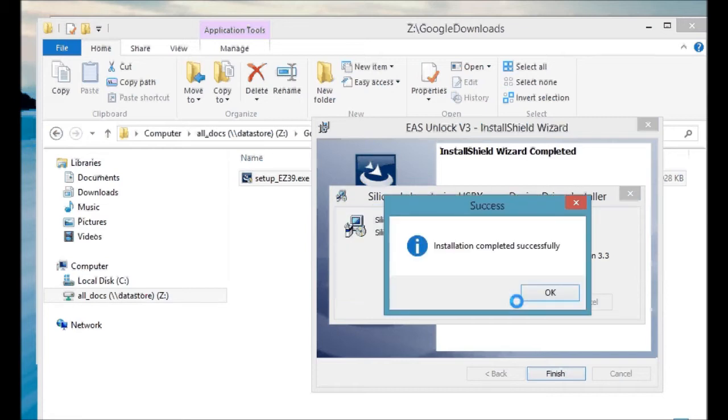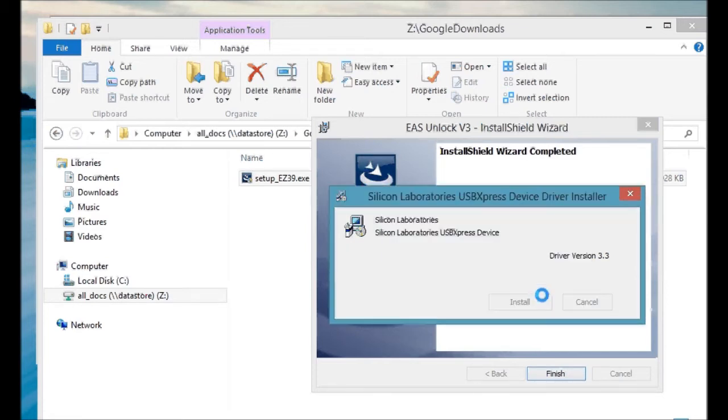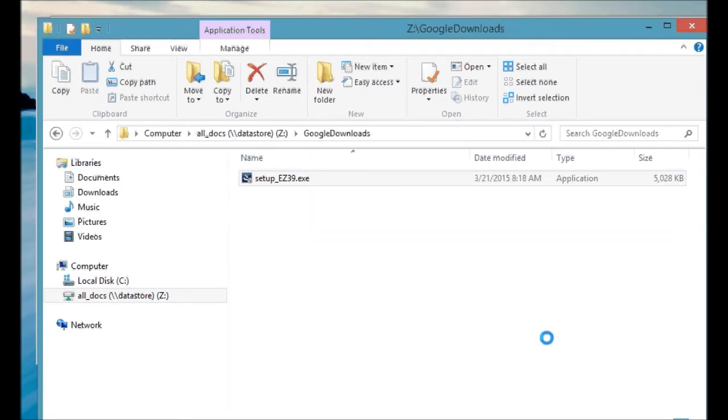So, installation's completed successfully. Everything's installed. Okay, now what?